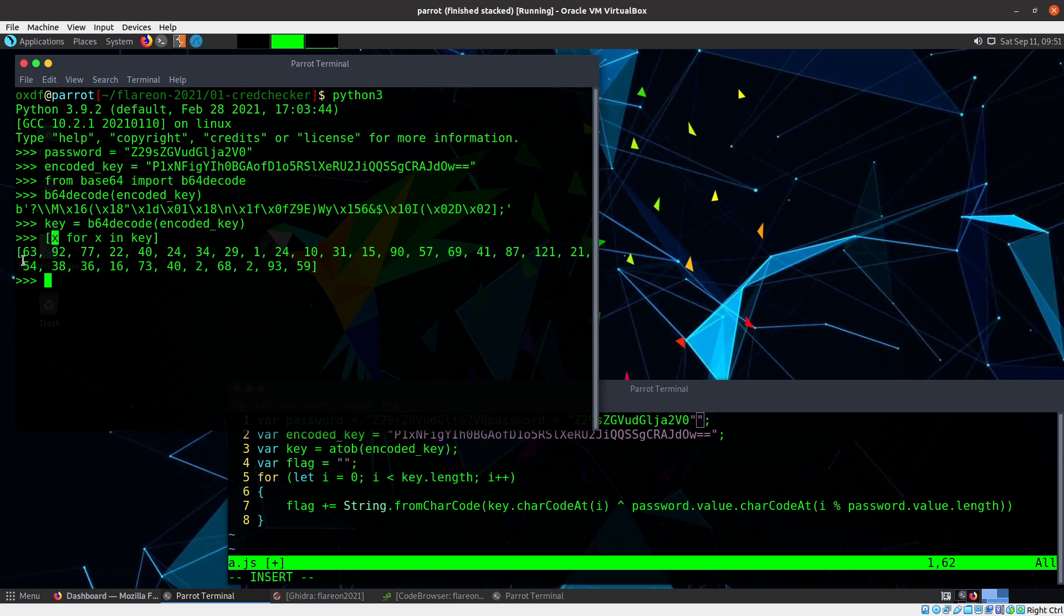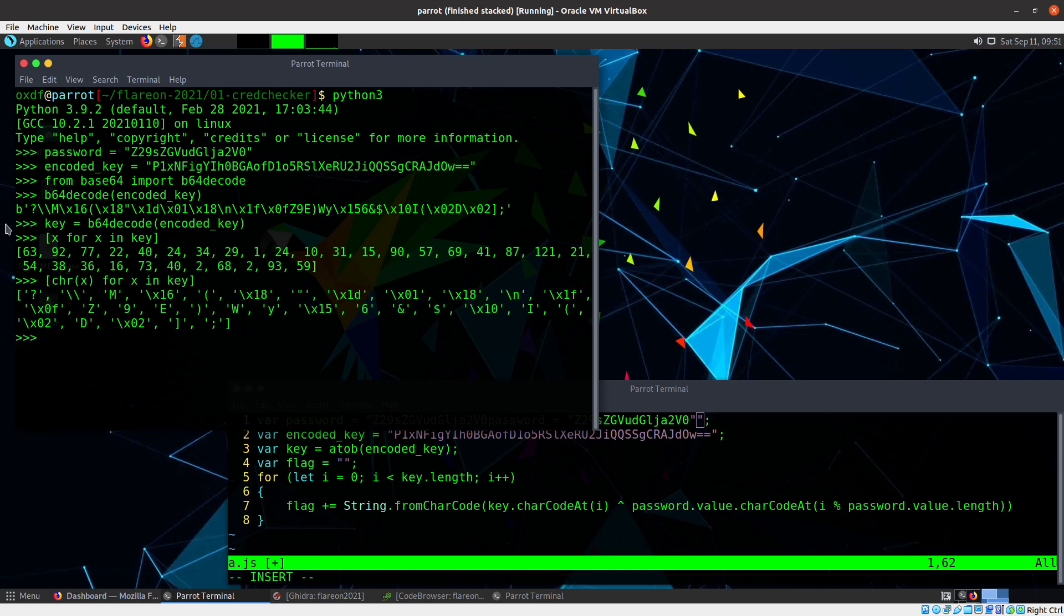And so in this case, when you loop over bytes, it actually returns the integer values. But if I were to do something like char on that and turn them into characters, you can see I get the exact same characters I got up here.